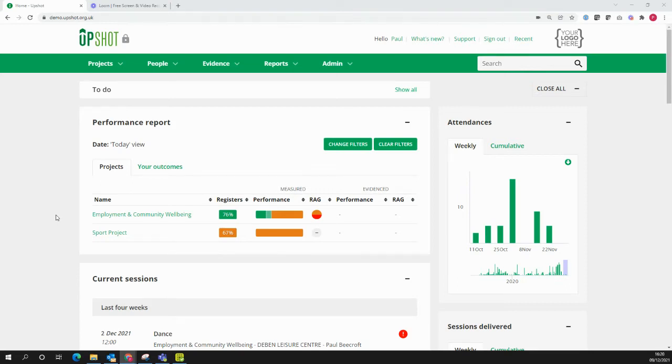This video aims to show you how you can report by user or session registrar in this instance by using the export of the attendance report.